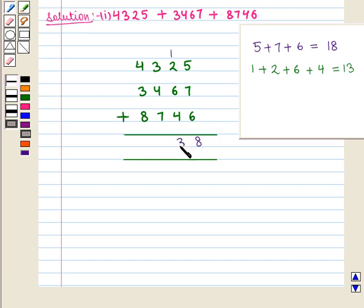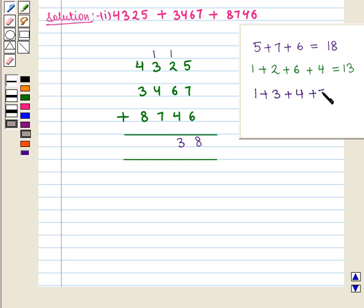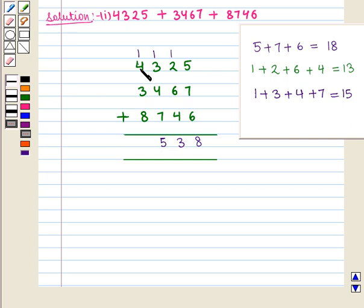So we place 3 at the tens place and 1 above the hundreds. Now we add the digits at the hundreds place. That is 1 plus 3 plus 4 plus 7, and that is equal to 15. Again it is a two-digit number, so we write 5 at the hundreds place and place 1 above the thousands.